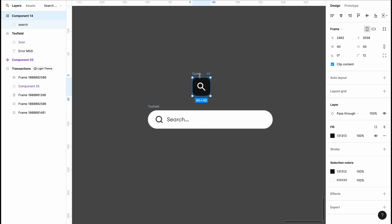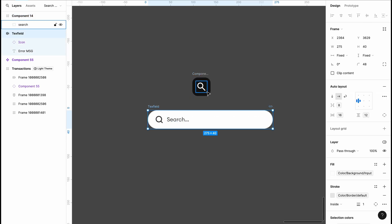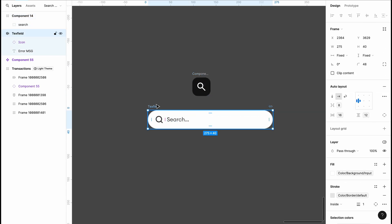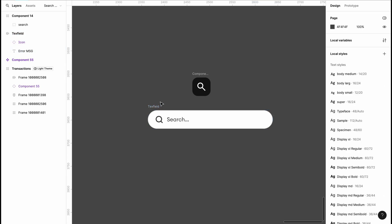This is my already designed search bar, and the user wants to be able to see this once they click on it. We're going to have this as our second search bar.